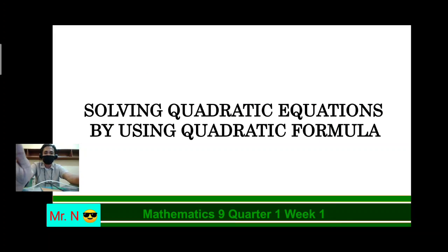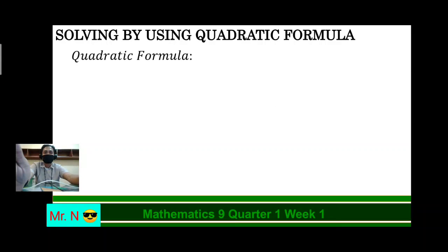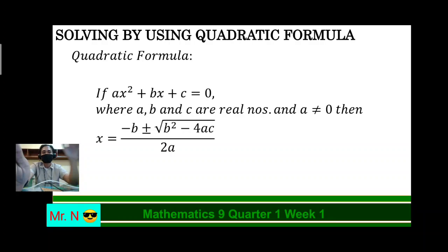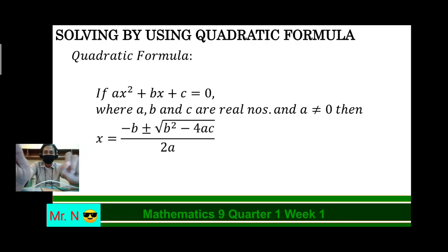Once again, solving quadratic equations by using the quadratic formula. So, the quadratic formula states that if Ax² plus Bx plus C is equals to 0, where A, B, and C are real numbers, and A should not be equal to 0, then x is equal to negative B plus or minus square root of B squared minus 4AC, all over 2A. So, that's the quadratic formula.